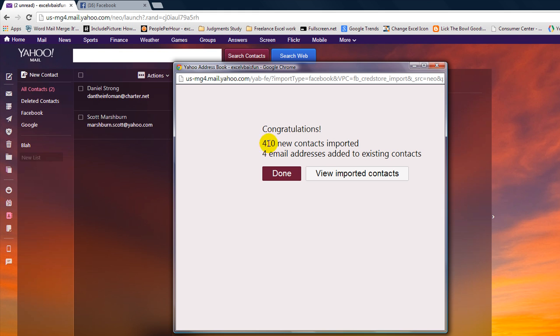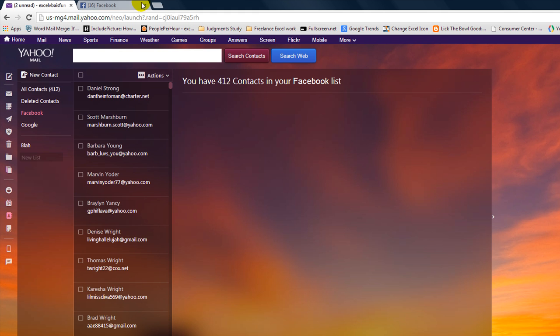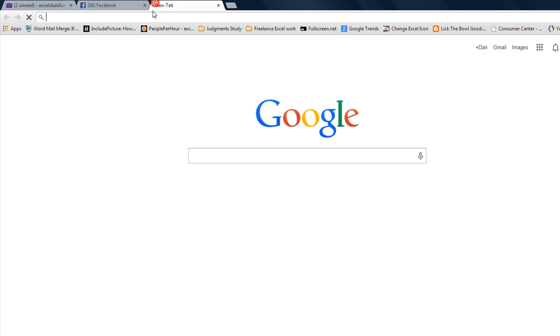So yeah, 410 new contacts imported. So I'm going to click on Done, and I'm going to go to a new tab.